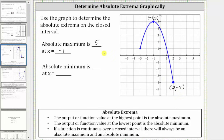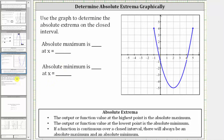So the absolute minimum is negative four at x equals two. Let's take a look at a second example — same question, different graph.